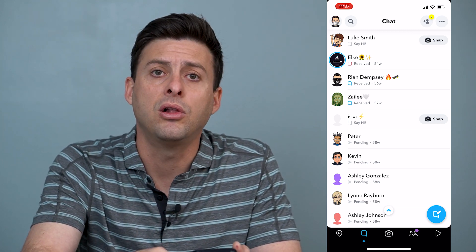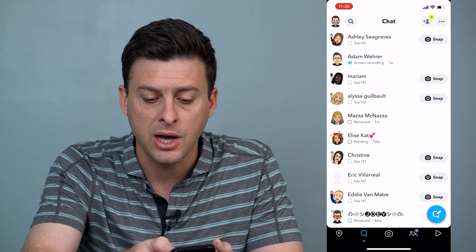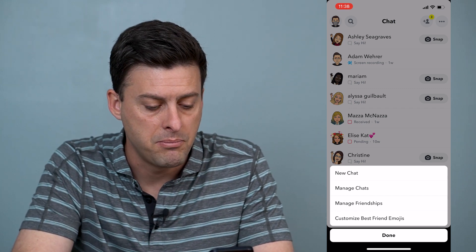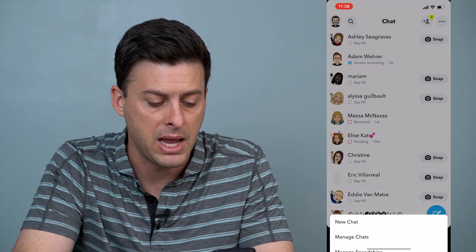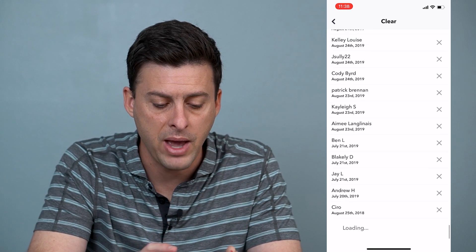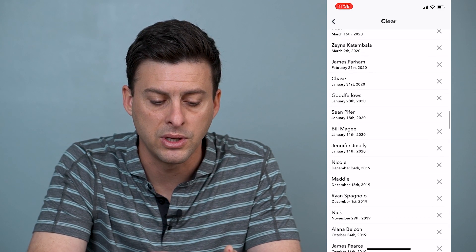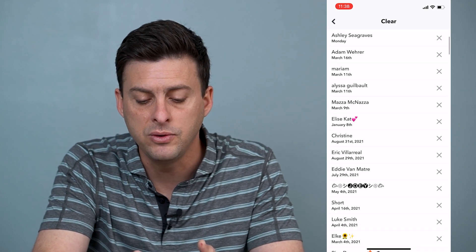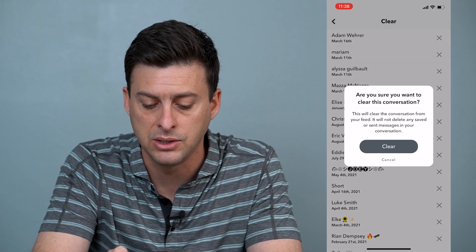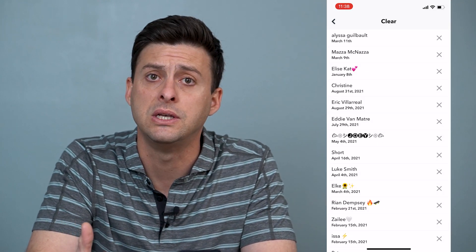Now if you want to delete all of these conversations, at the very top right you can see these three dots, and then you can see managed chats. Tap on managed chats and there are all these different chats — you can go back years ago and it'll load up all of these. If you wanted to remove some of these, you can just hit the little X and it'll give you that little message, and you can hit X and hit clear.